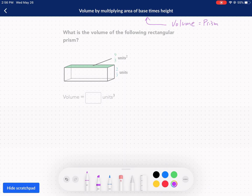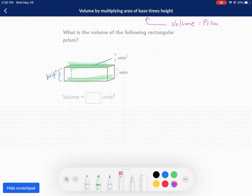What is a prism? It's when you have two bases that are parallel to each other and they're identical. The only difference is they're separated by another distance called the height, and then that makes it 3D. The key to finding the volume of these 3D shapes is finding the area of the base and then multiplying it by the height.